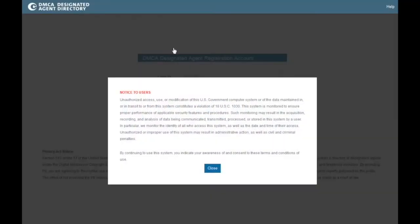To designate an agent with the U.S. Copyright Office, you must first create a DMCA Designated Agent Registration Account. There is no fee to create an account.